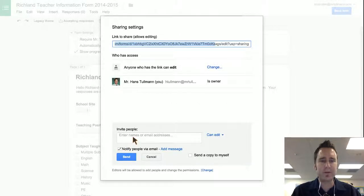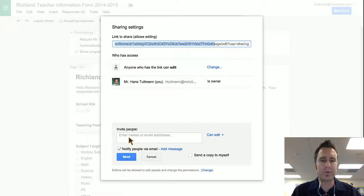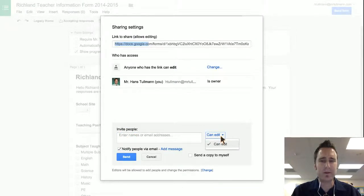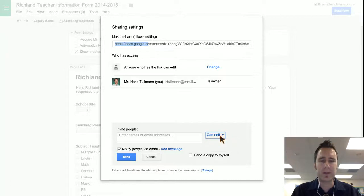And then from here, this is where you can edit collaborating permissions. You put in a person's name and you can choose whether they can edit. I think that's all the options they have.